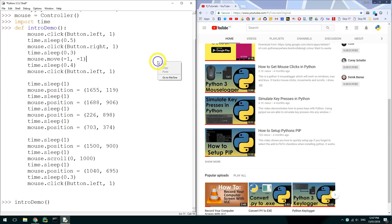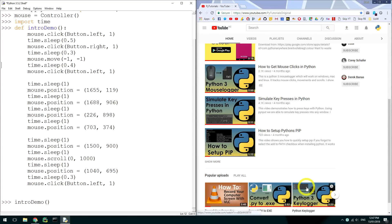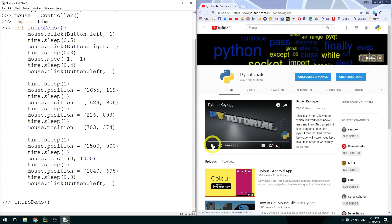In this video I will show you how to simulate mouse events with Python including mouse clicks, movements and scrolls. I will be using Python 3.5 to do this.